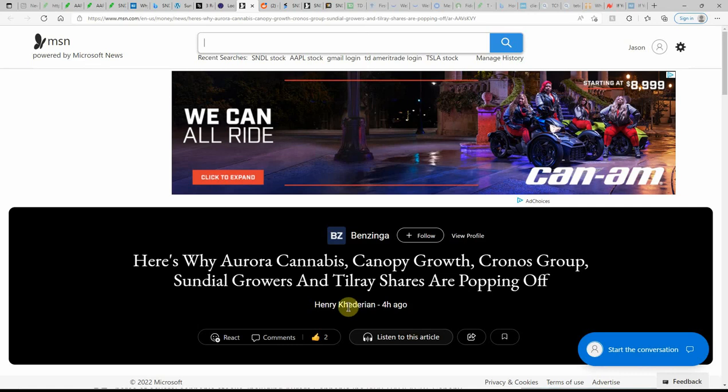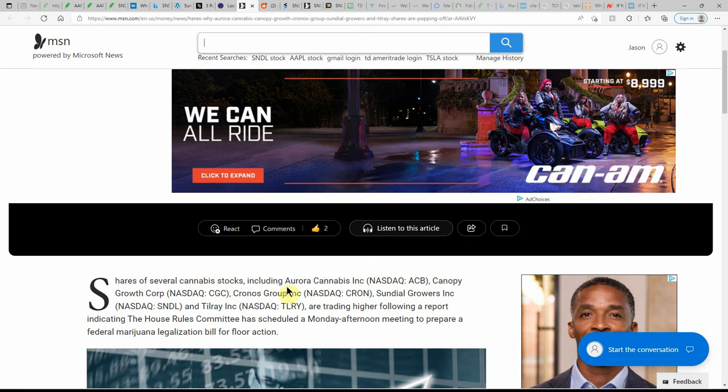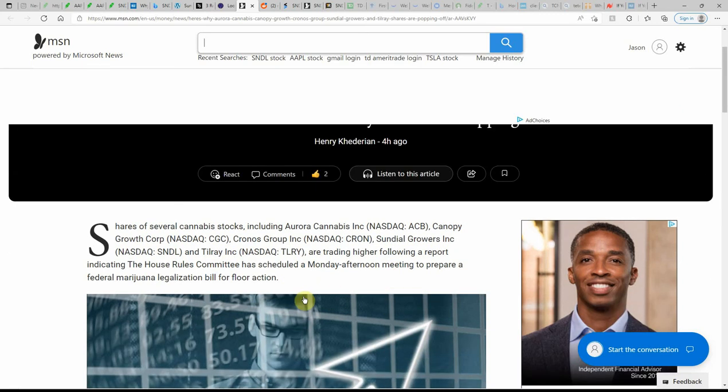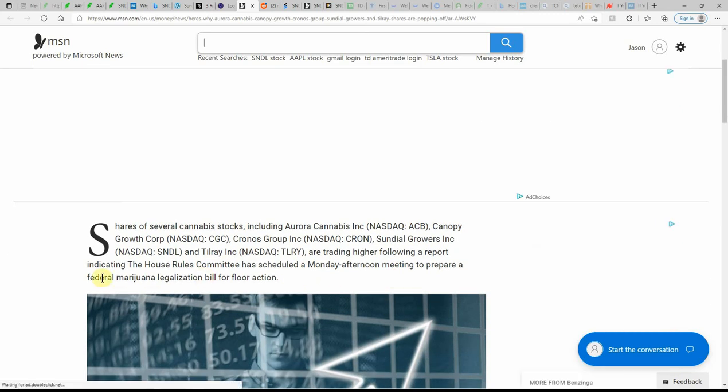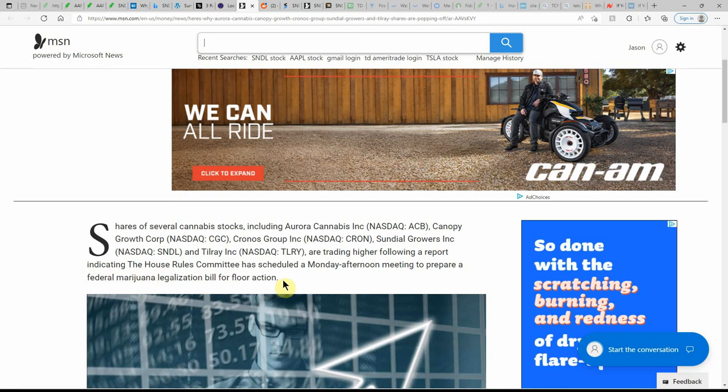Here's why Aurora, Canopy Growth, Cronos, Sundial and Tilray shares are popping off. As you can see, this just out four hours ago. Shares of several MJ stocks including Aurora, Canopy, Cronos, Sundial - I've owned all of these, I've talked about each one numerous times - are trading higher following reports indicating the House Rules Committee has scheduled a Monday afternoon meeting to prepare a federal MJ legalization bill for floor action.